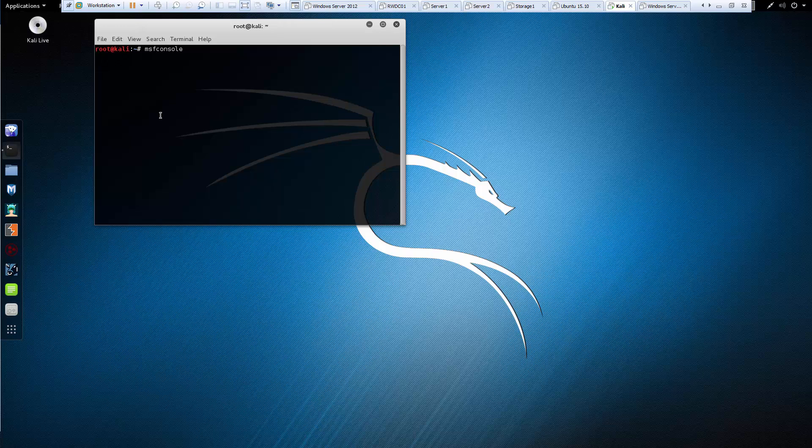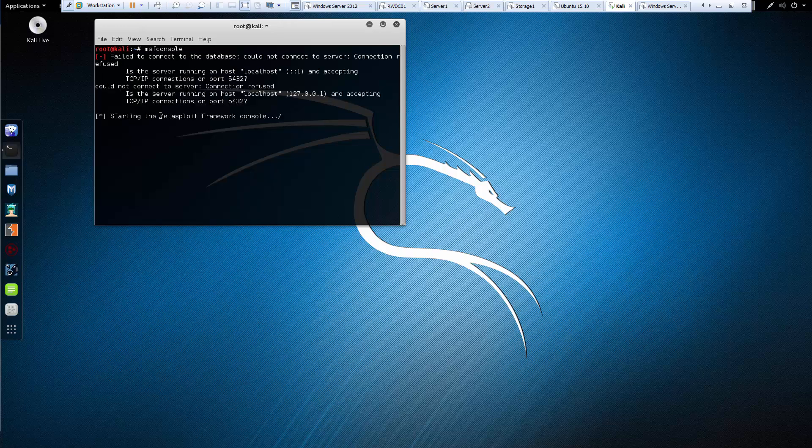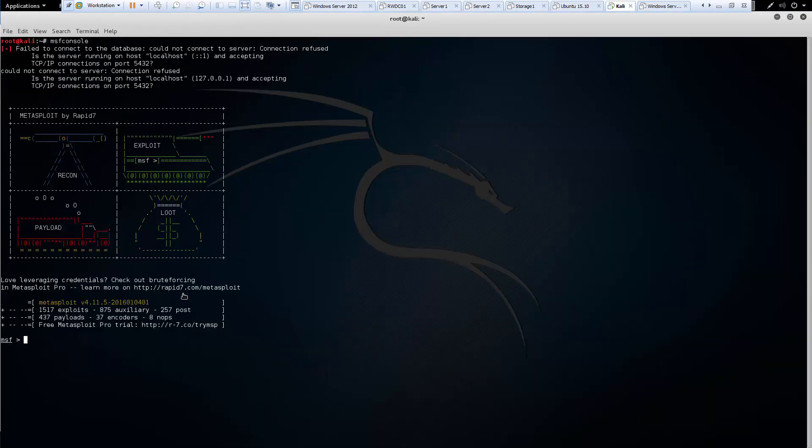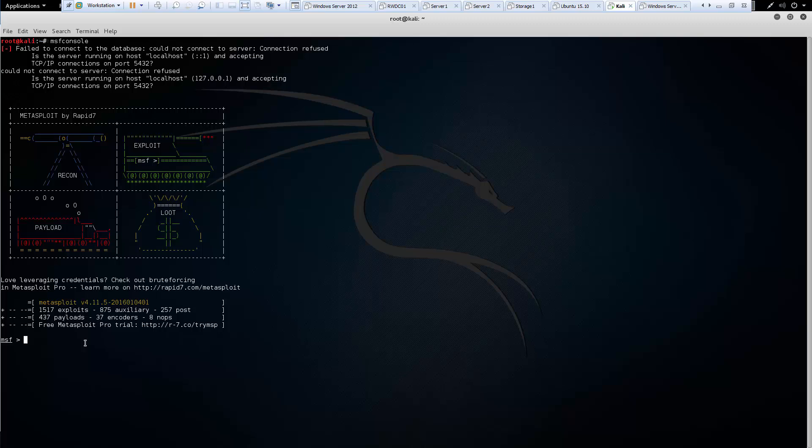So some of the basic commands are kind of important because we need to know how to navigate back and forth in our Metasploit. So one of the first things that I thought was kind of interesting was this back command. So when we've worked with a particular module and we need to go back to Metasploit, instead of having to go exit, what can we do?